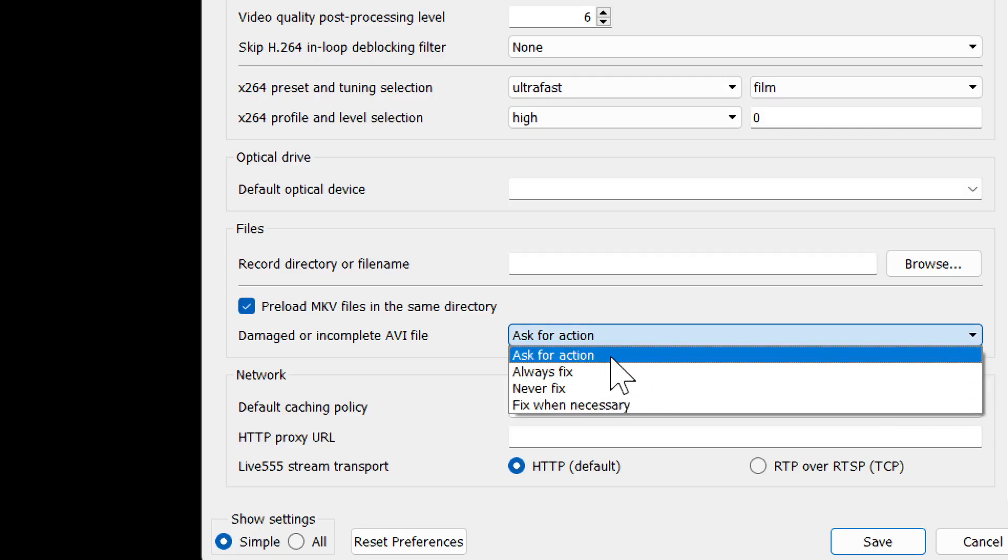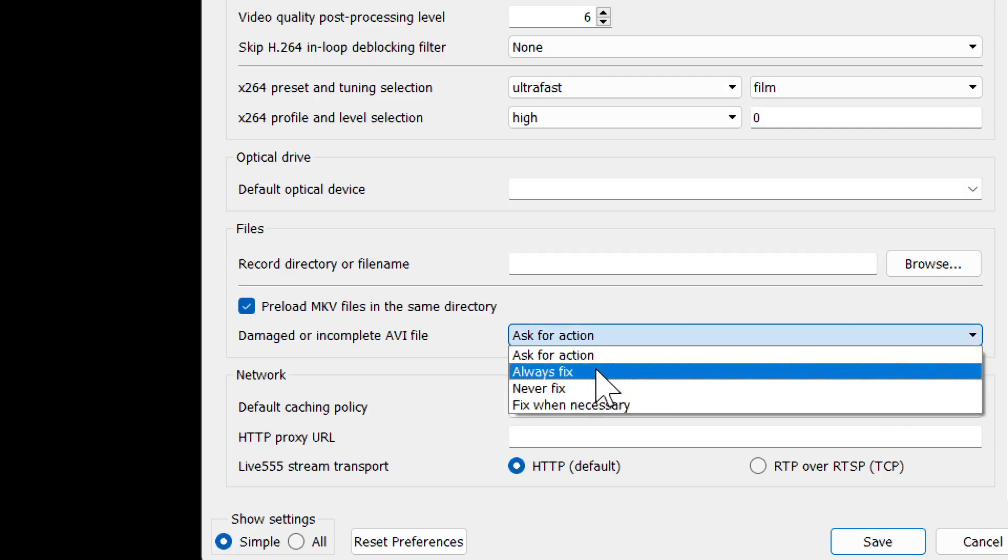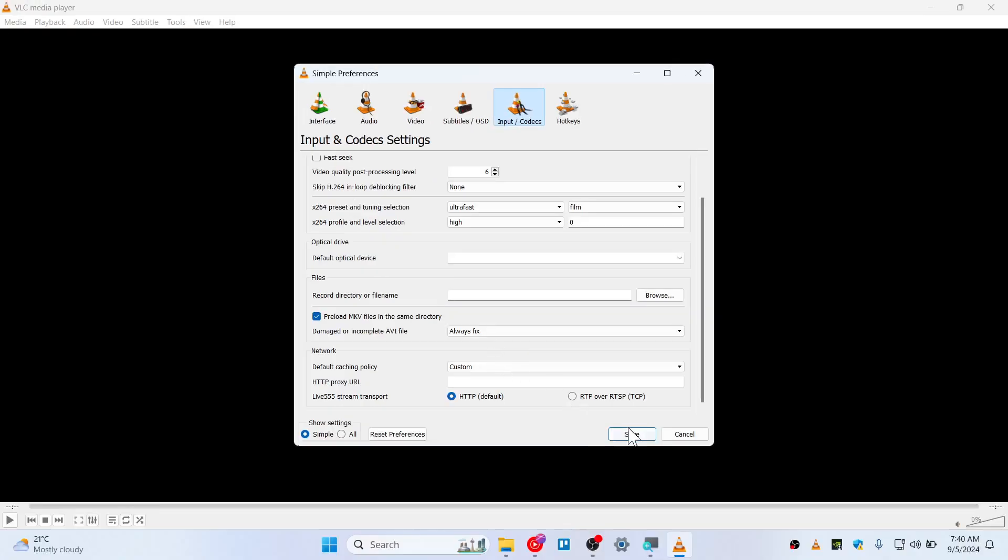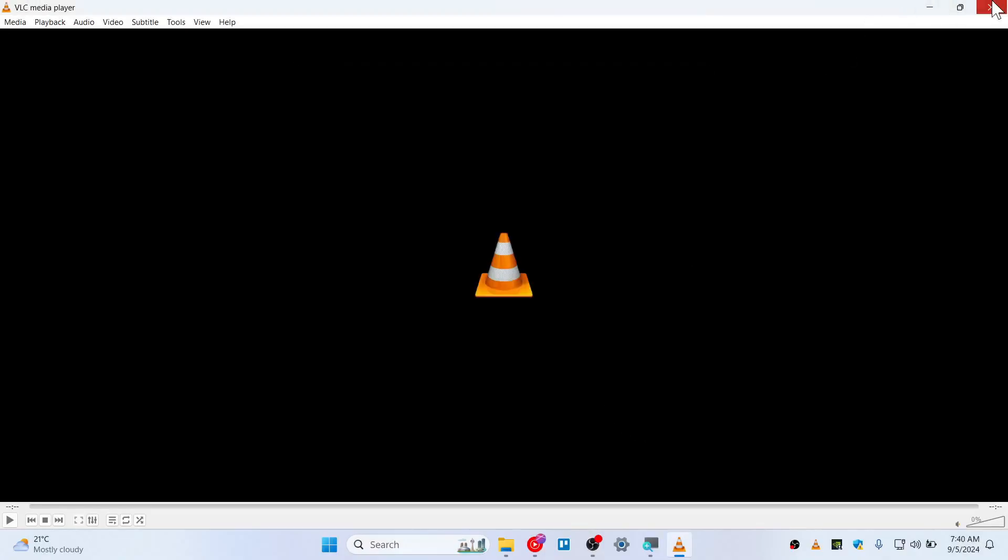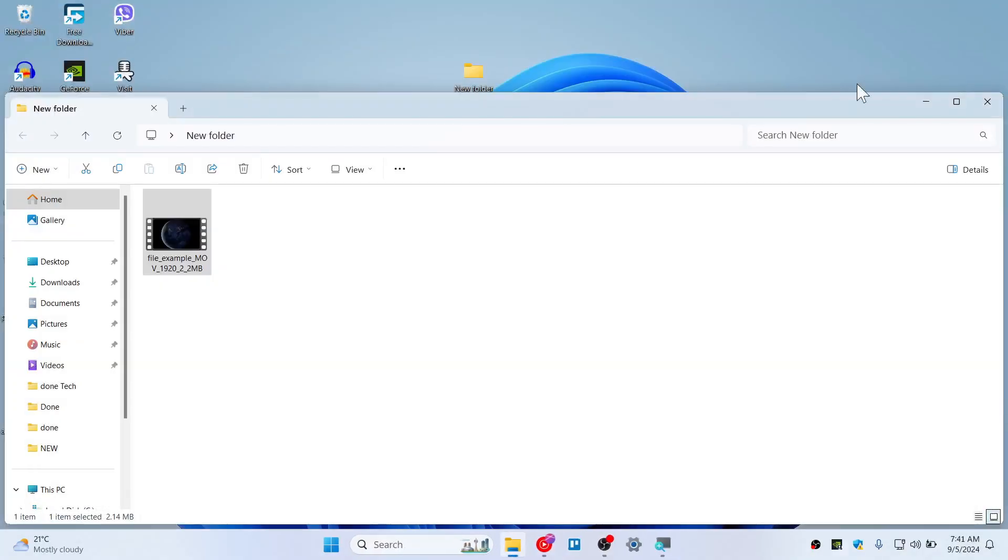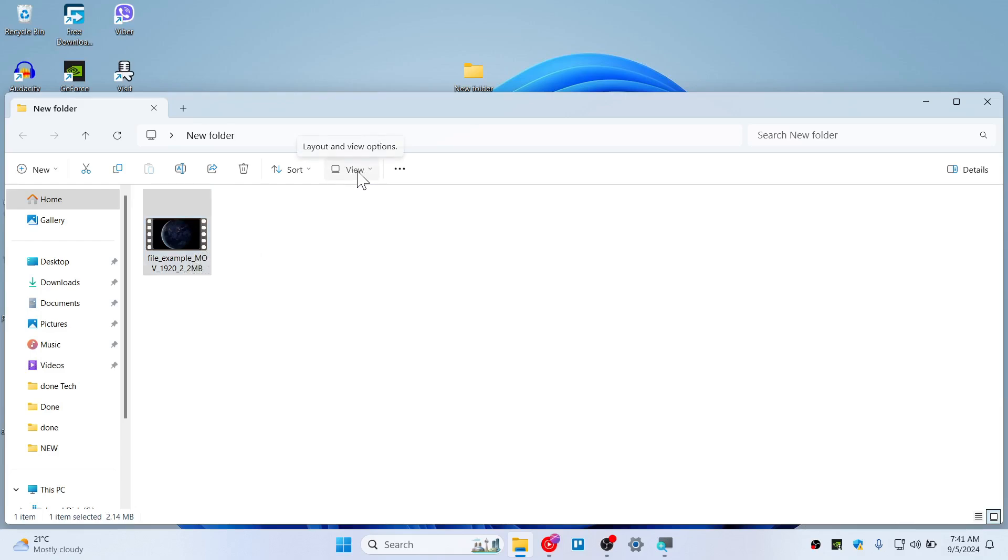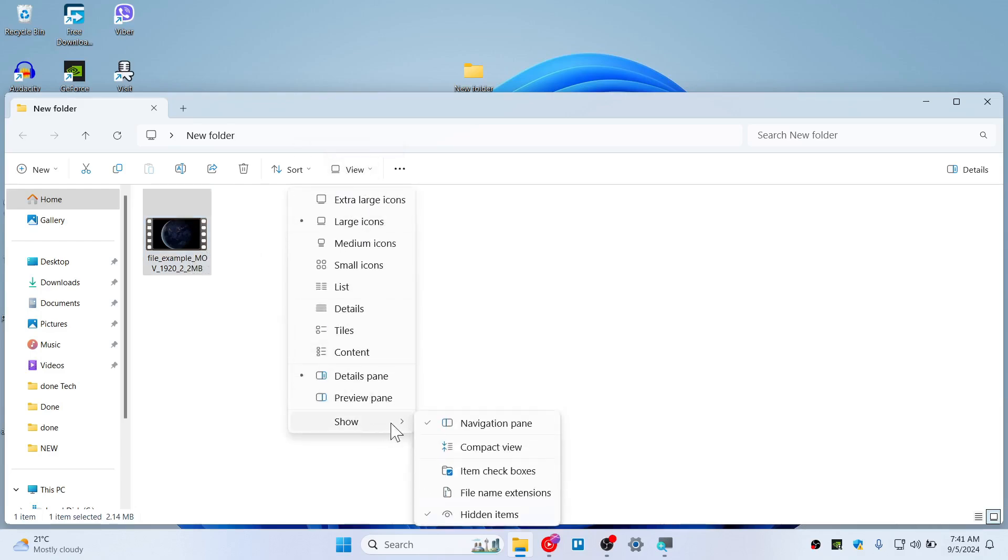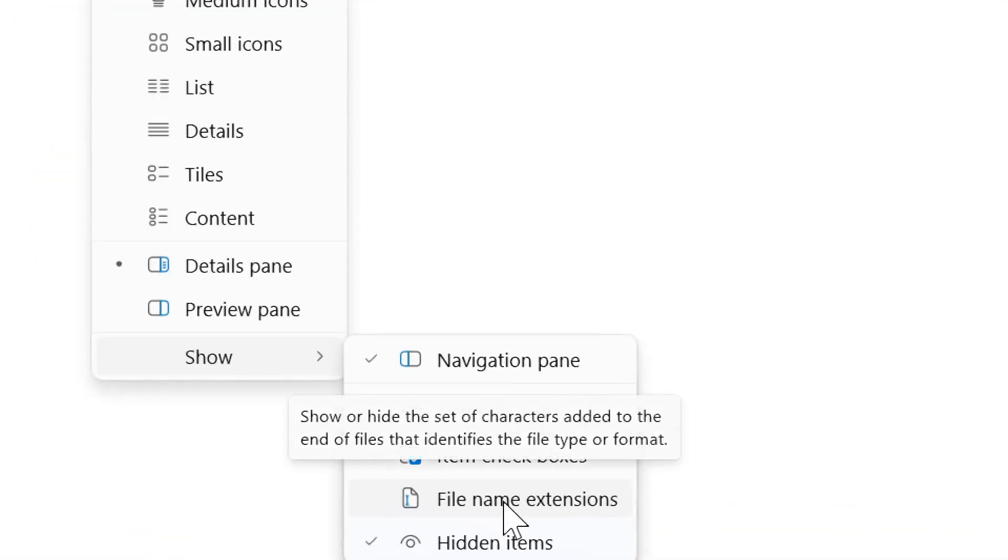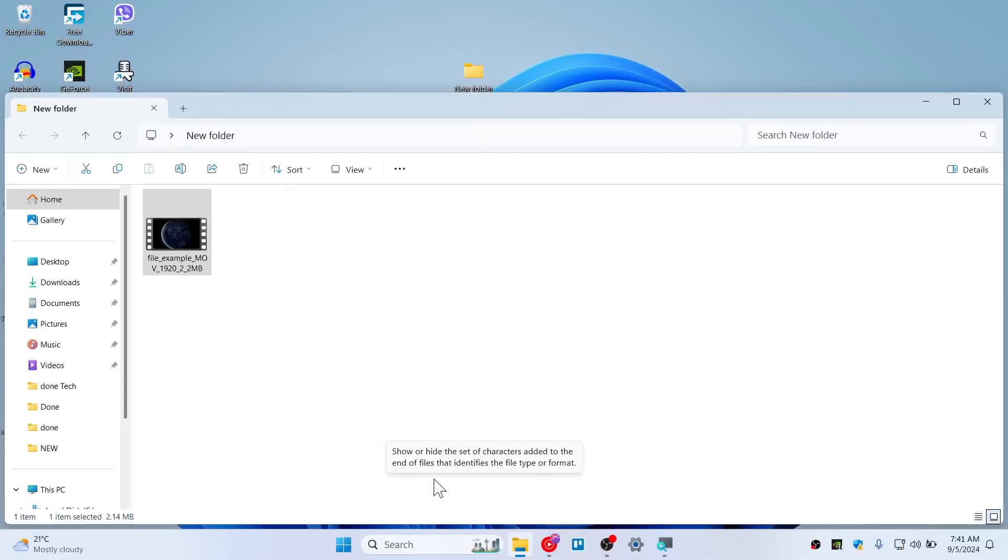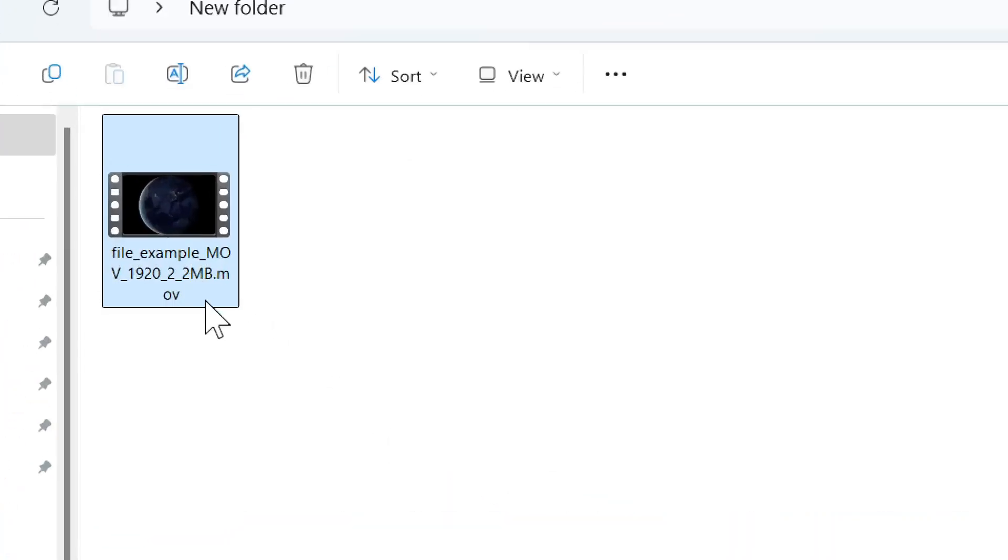Choose always fix, save, now close this VLC. Now go to the file that you wanted to play or open the MOV. In this case, this is MOV. If you don't know how to check the extension, you can click on View, go to Show, and here is file name extension, so just hit that and it will show you the file name.